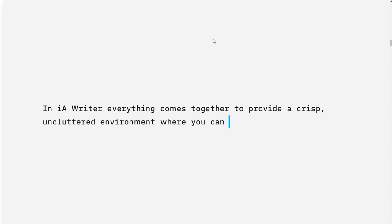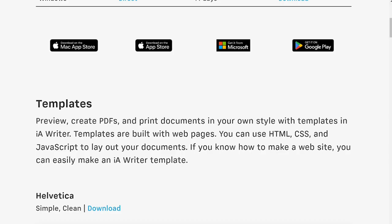IA Writer is available on Mac, iOS, Android, and Windows. This means that you can use it regardless of what type of device you prefer to write on.